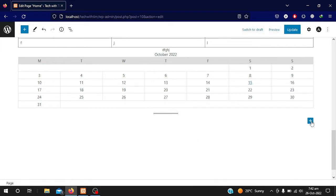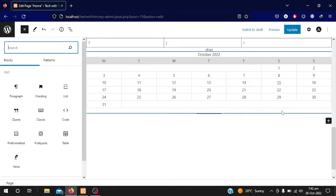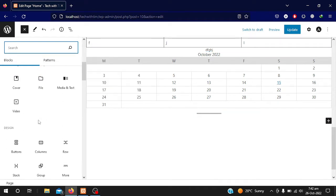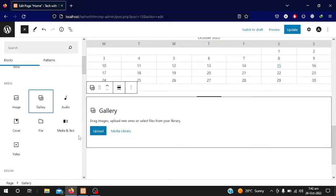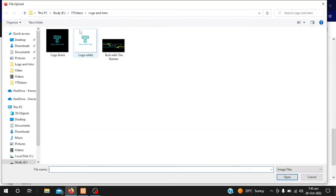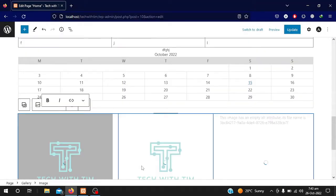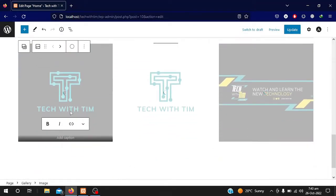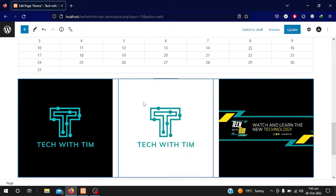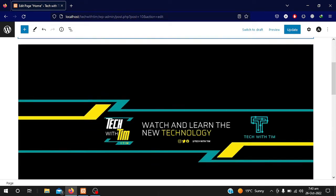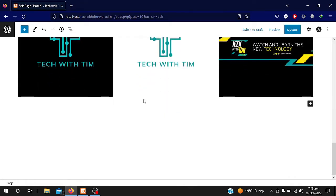Again I will click on Add Block and Browse. This time I want to add a gallery. I click on Gallery and here I can add media. I will upload three pictures from my computer as media.